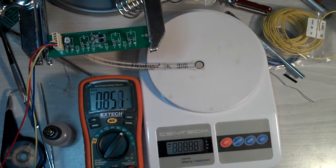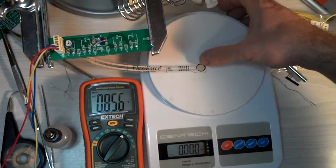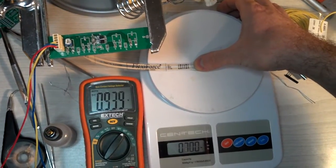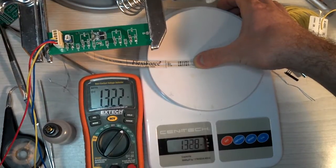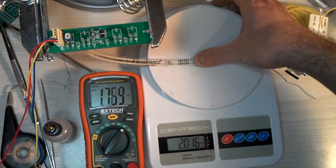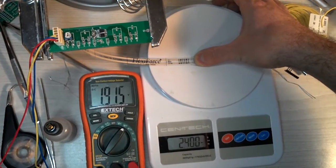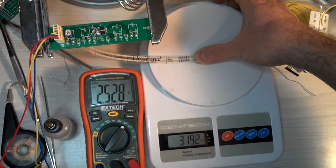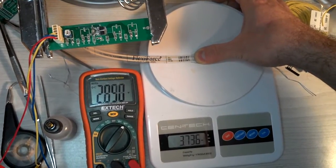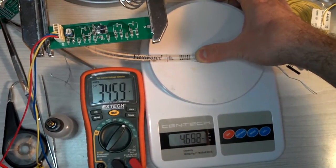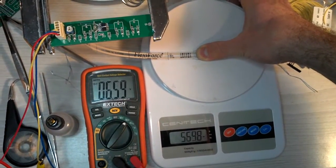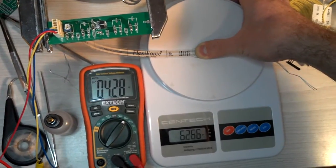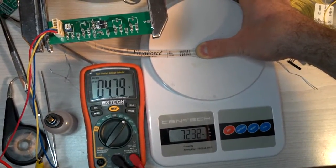we'll be able to apply some weight and watch the voltage reading increase. So there's zero. There's about one pound. Two pounds. Three. Four. Five pounds. Six. And seven.